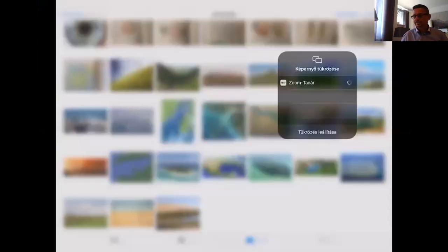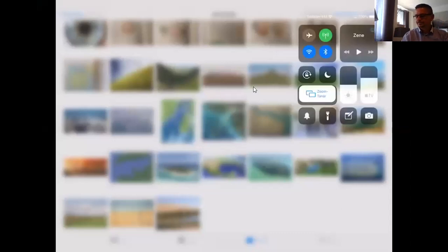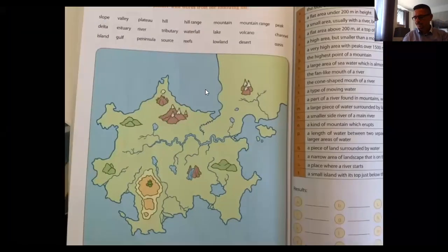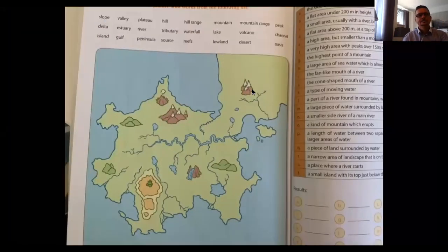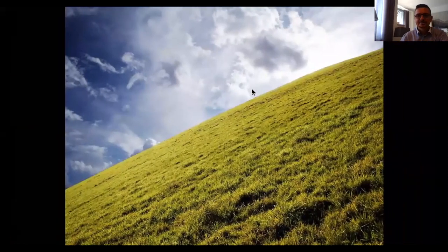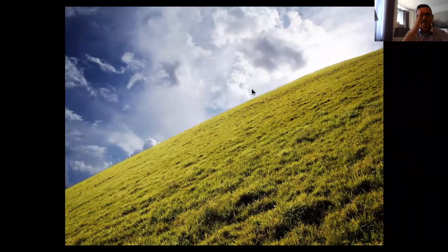I hope you are ready. I'm going to share my iPad screen with you. So this is the page you have — all the names are listed there and you can find them on this map. The first one is a slope. This is a rather steep slope, but there are some milder slopes as well — so steep or mild.